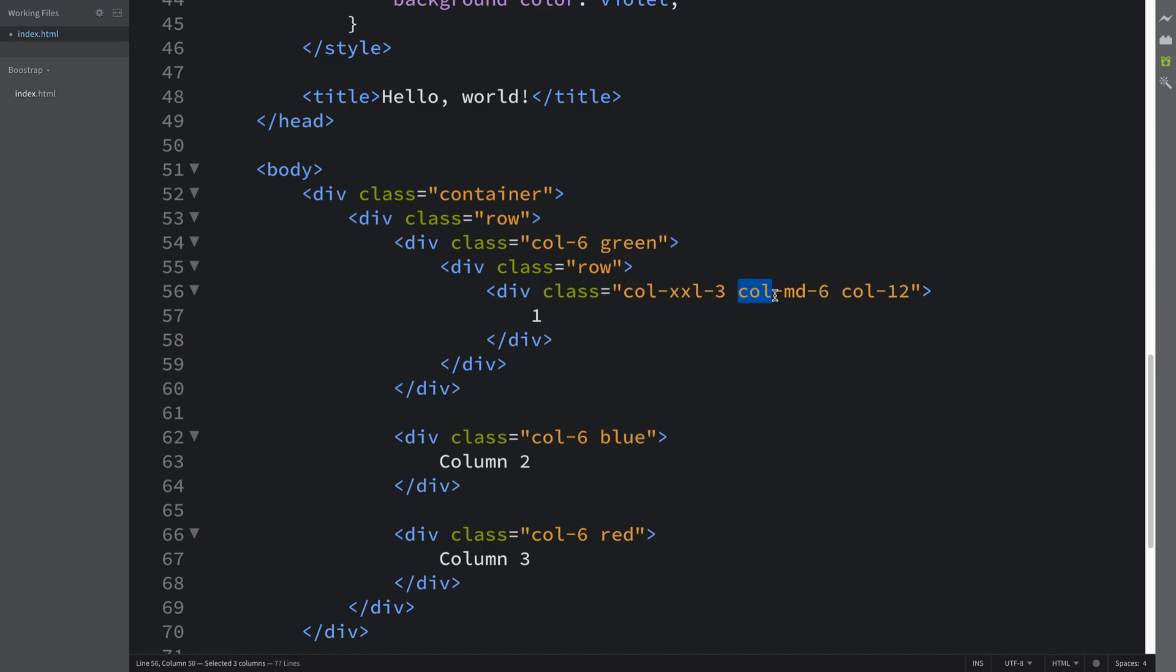So medium, large, and extra large will take six. And this is extra small and small, they all take 12.